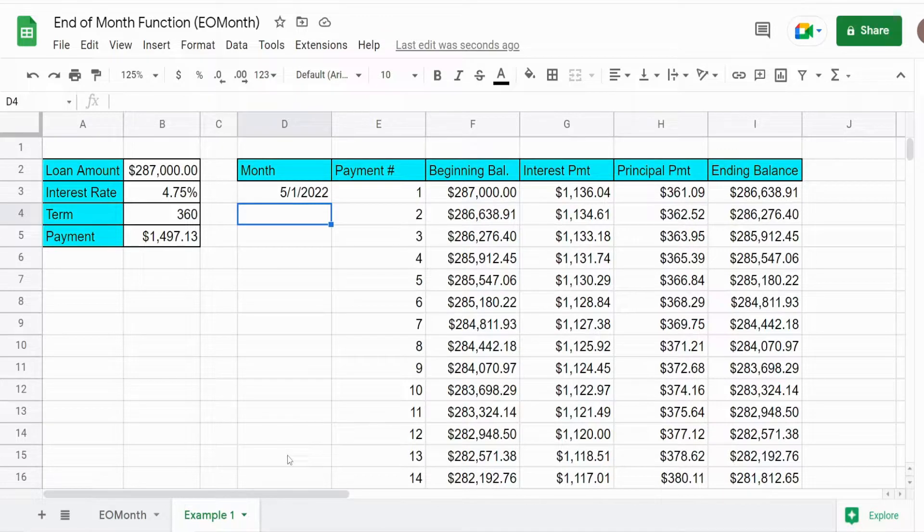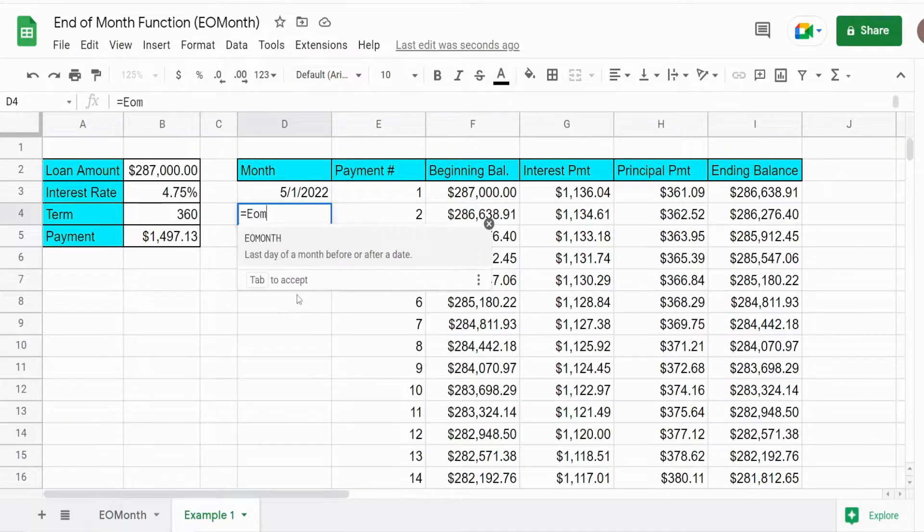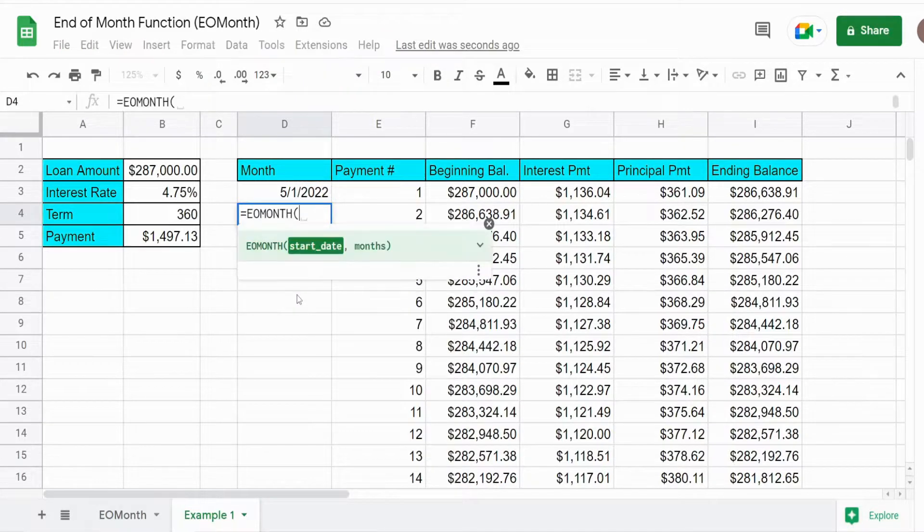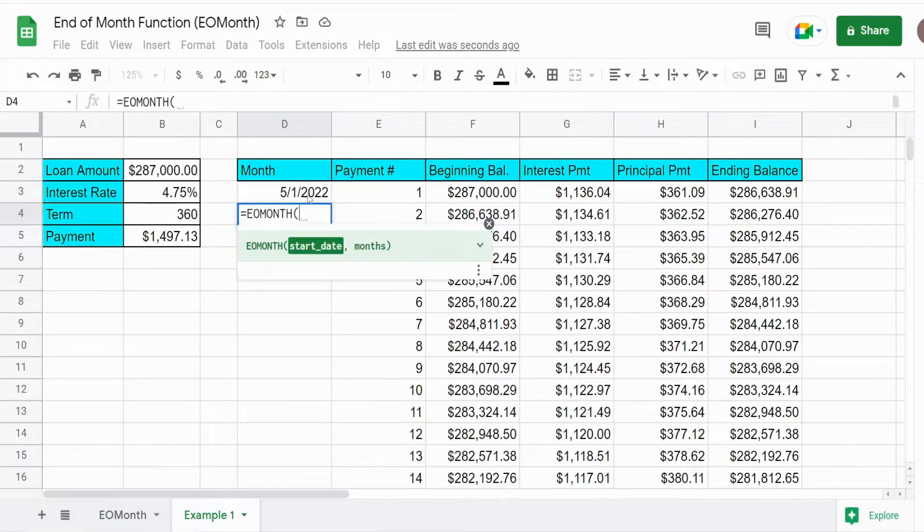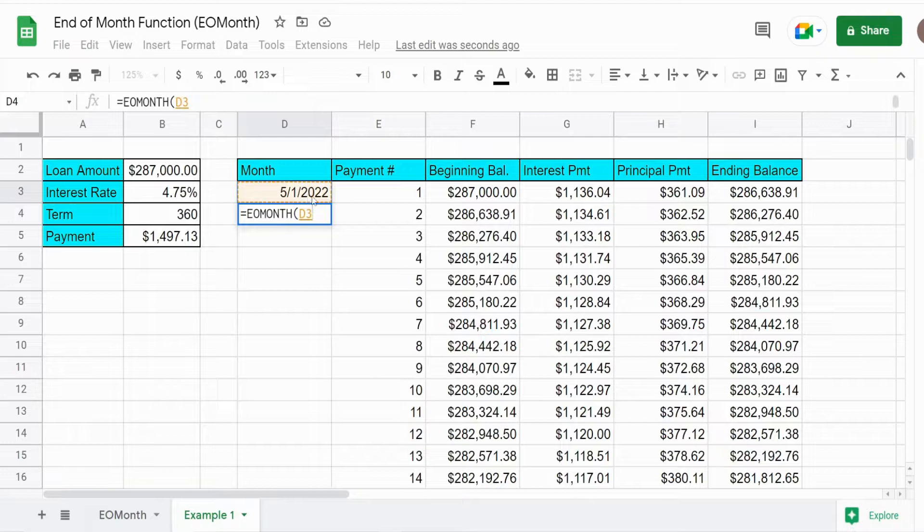And we wanted to dynamically get each subsequent monthly payment date. We can use the EOMONTH function beginning on our second payment, and our base date is going to be this first payment date.